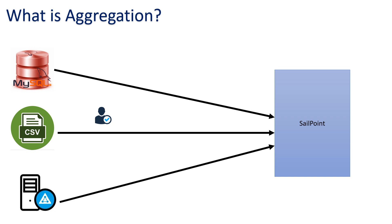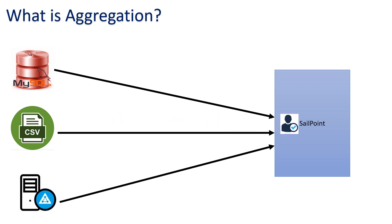They not only had to manage the identity, but also manage the access - what the user will have access to and what kind of target. So when SailPoint came to the market, organizations needed all these identities to be managed with the help of SailPoint. Whatever users we have, we will give to SailPoint and SailPoint will manage them.